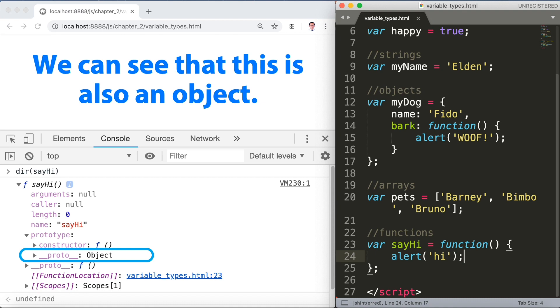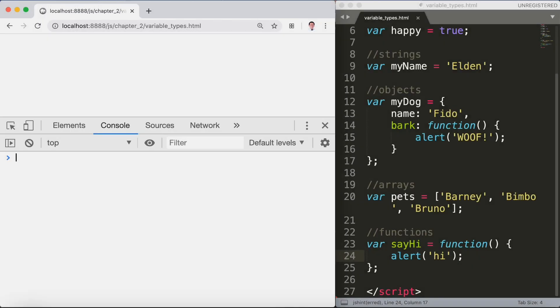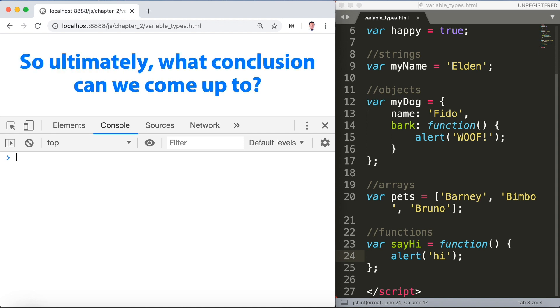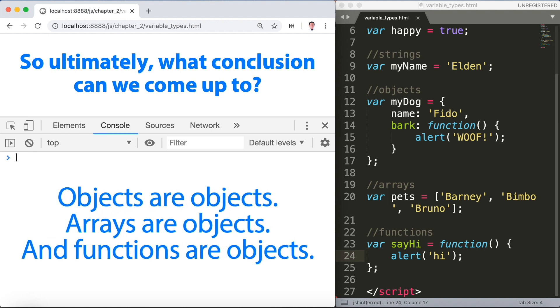Ultimately what conclusion can we come up to? Basically speaking, objects are objects, arrays are objects, and functions are objects. Objects are ultimately at their core.